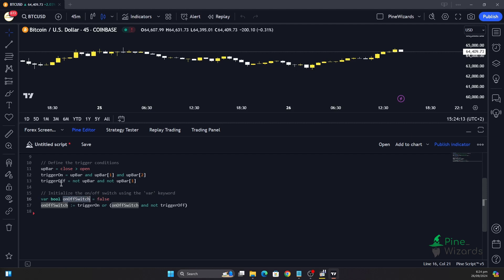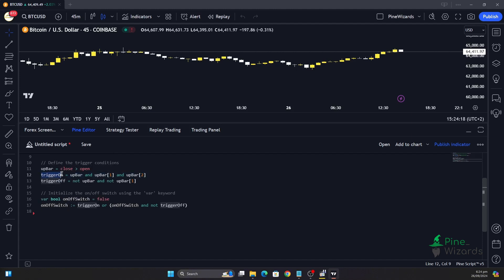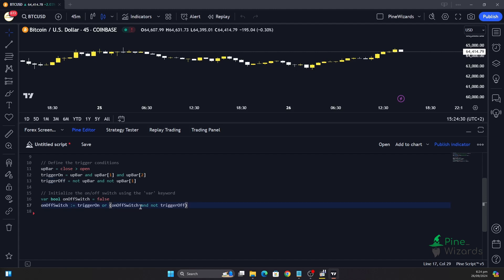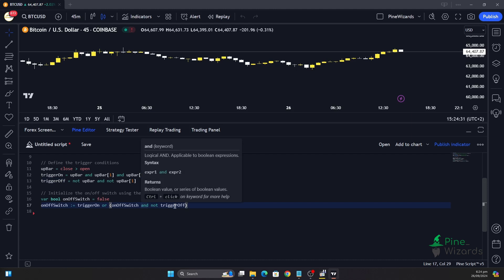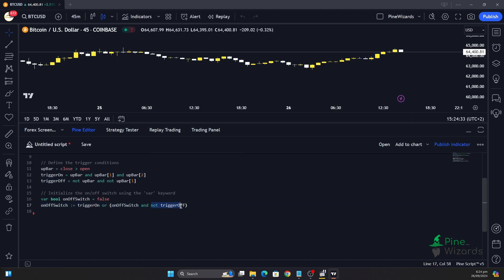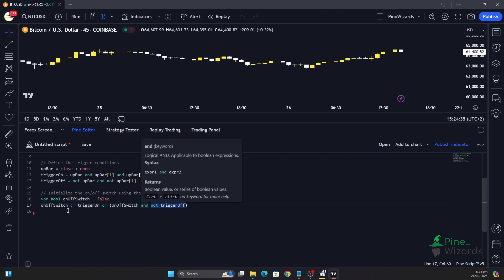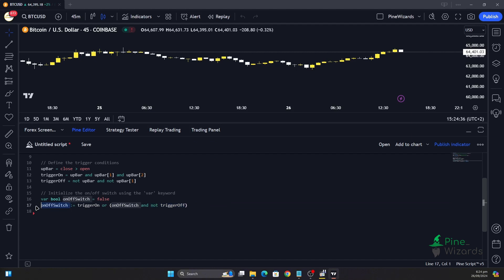Initially we have set the on/off switch to false, and the var keyword maintains the state of whatever is assigned to it. Based on our conditions, we want to trigger the switch to be on if the trigger_on condition is true. We also want it to be false if trigger_off is true, so we assign: on_off_switch = on_off_switch and not trigger_off. If trigger_off is true, the switch will be false, and if trigger_on is true, the on/off switch will be true as well.